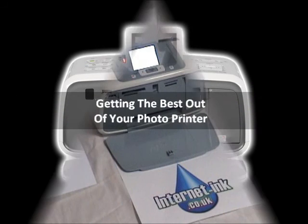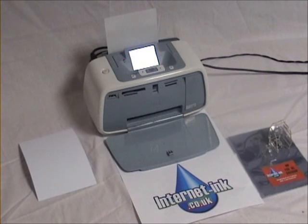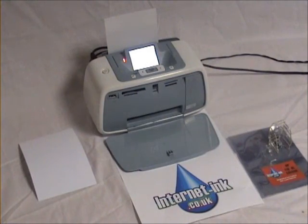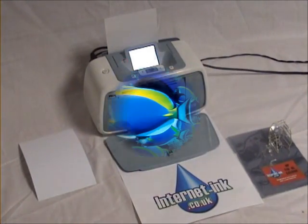To get the best out of your HP Photo Printer, you will need to change the settings on your computer before printing your photos.